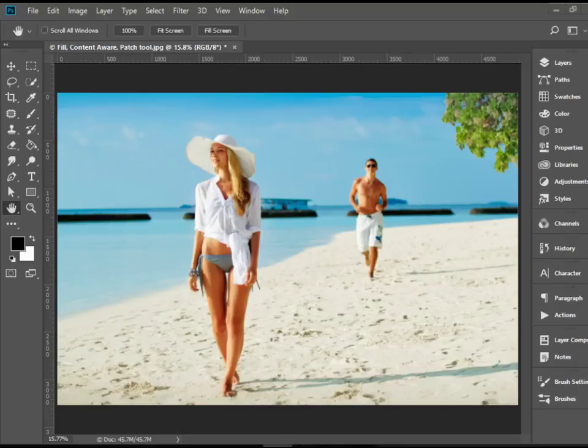Hello everyone, in this video I'm going to show you how to work with the Content Aware feature in Adobe Photoshop.